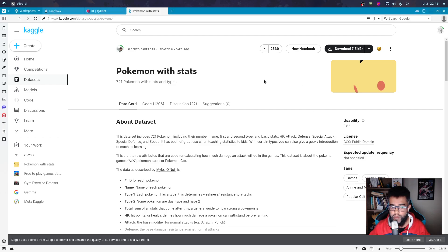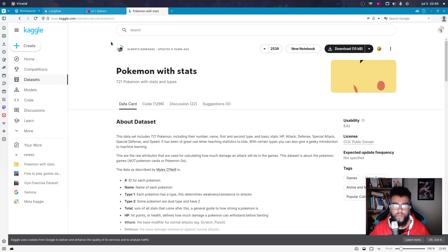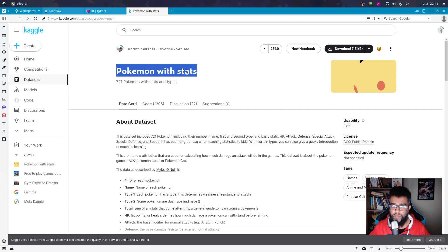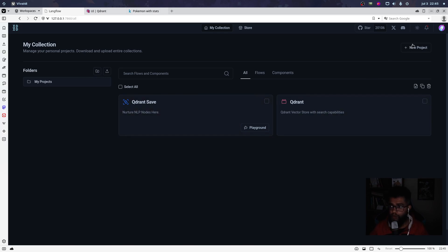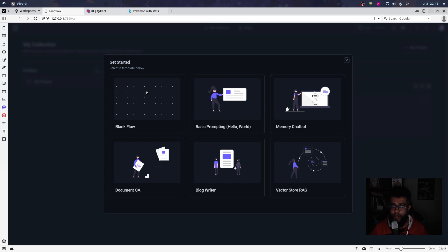Hi guys, in this video I'll show how to use LangFlow with CSV. I will show using a Pokemon dataset for reading in my application and use it for search.